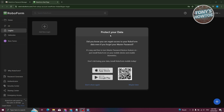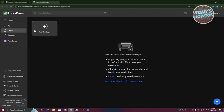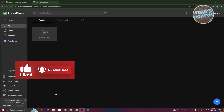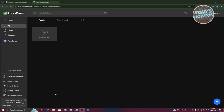We are now inside RoboForm. It's going to say 'Protect your data' — did you know you can regain access to your RoboForm data even if you forget your master password? You can turn the master password restore feature on by installing the RoboForm app on your mobile device and enabling biometrics, downloadable via the App Store or Google Play Store. For now, let's click on Maybe Later. This is the main UI for RoboForm and these are the features you'll be able to access.